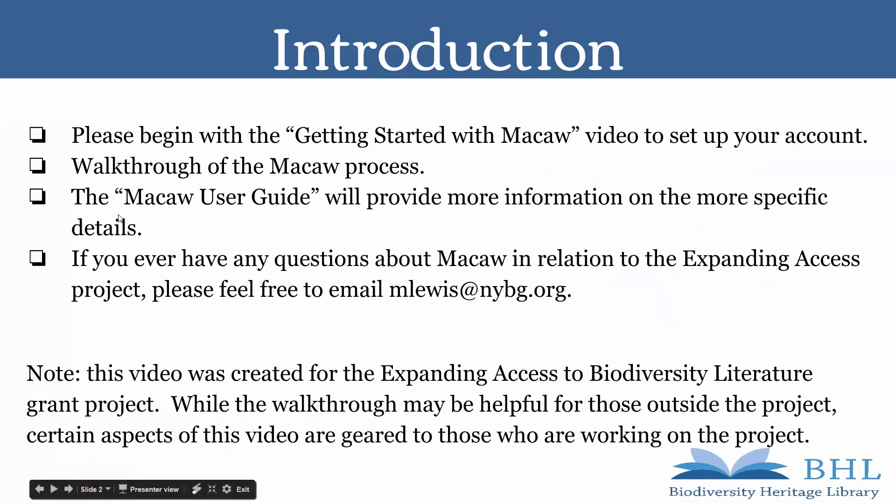This will be a walkthrough of the Macaw process. The Macaw user guide will provide more information on specific details or problems that might arise when you start using Macaw. If you have any questions about Macaw relating to the Expanding Access Project, please feel free to email mlewis at nybg.org.